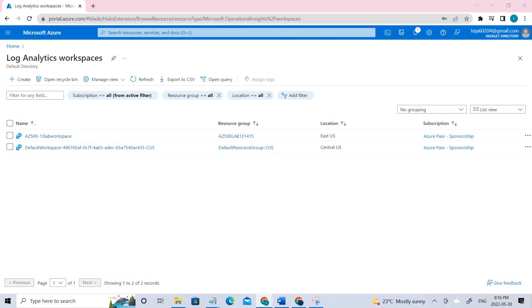If you talk about the Log Analytics workspace, it's an environment for Azure monitor log data. Each workspace has its own data repository and configurations, and data sources and solutions are configured to store their data in a particular workspace.